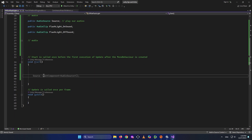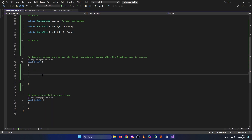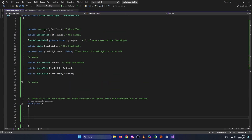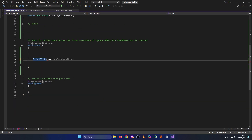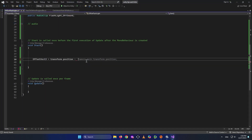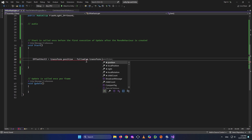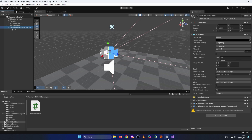Go to void Start — create it if you don't have it. Here we'll set the initial offset value. We had a Vector3 called 'offset', so set it equal to this transform's position minus the follow camera's position: offset = transform.position - followCam.transform.position. So the offset is the difference between this game object's position and the camera's position.